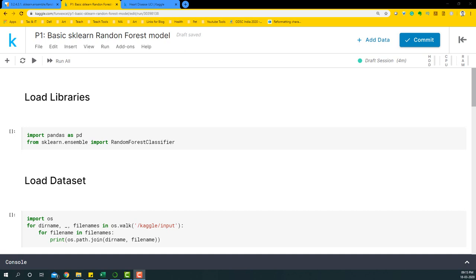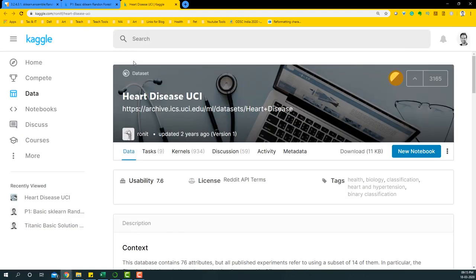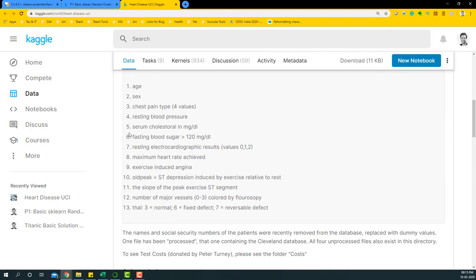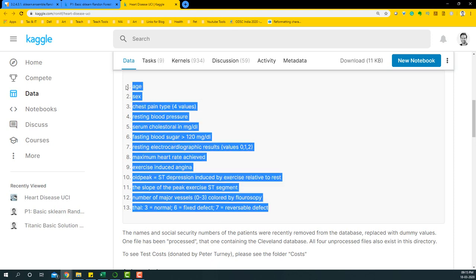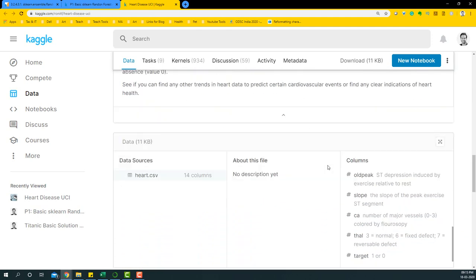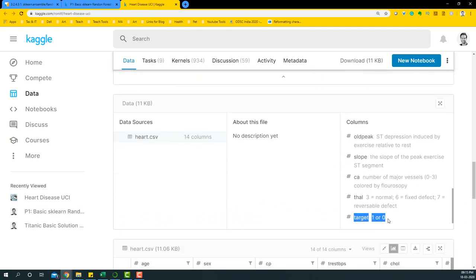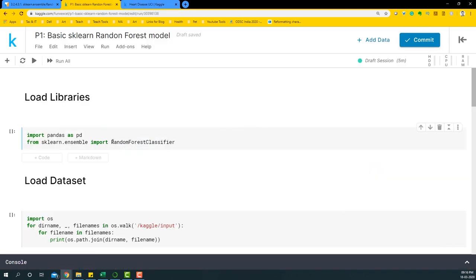Hello everyone, welcome to this short video on the sklearn Random Forest model. In this video we want to predict whether a person has heart disease or not using a basic Random Forest model. The variables we will be using are age, sex, chest pain, and so on — 13 such variables in total. The target variable is the one that tells us whether a person has heart disease or not, and we'll call this the y variable.